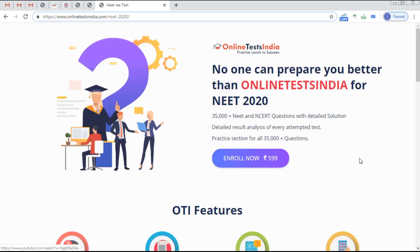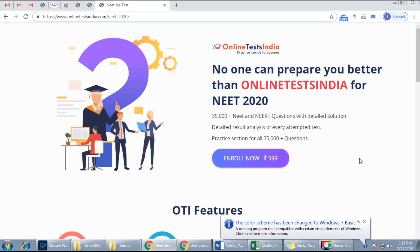Hi everyone, welcome to Online Test India. Online Test India provides an online test platform for NEET 2020 preparation. We provide above 35,000 questions based on NCERT with detailed solutions. Based on those 35,000 questions, we provide 1,000 plus practice tests which include subject-wise and chapter-wise tests, and 100 plus mock tests.